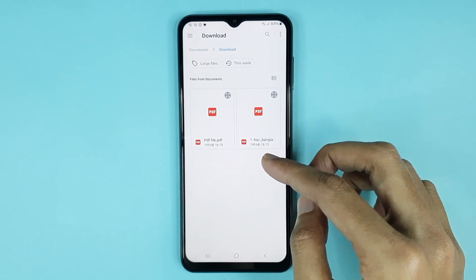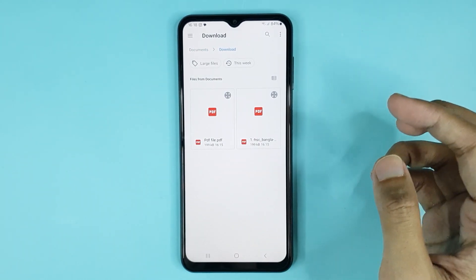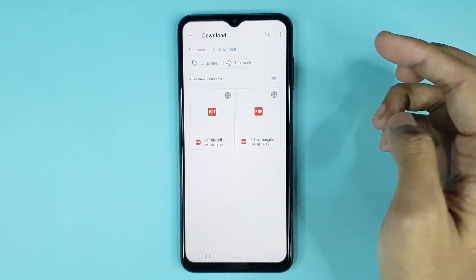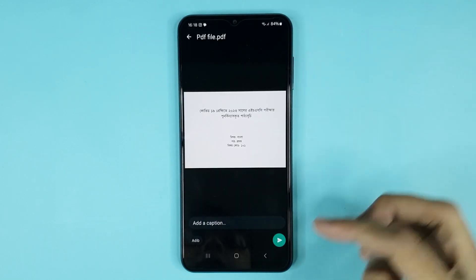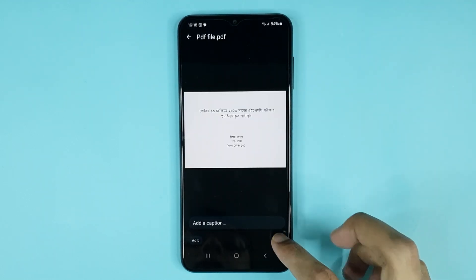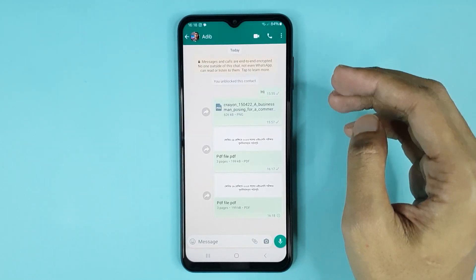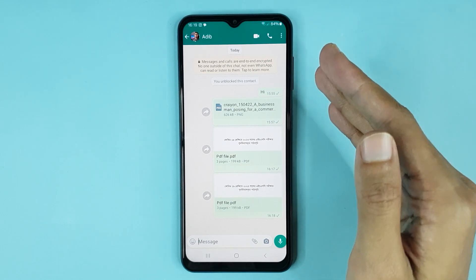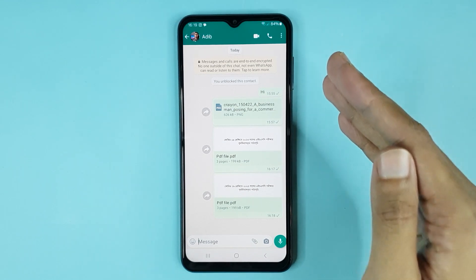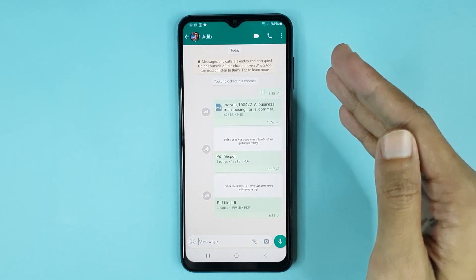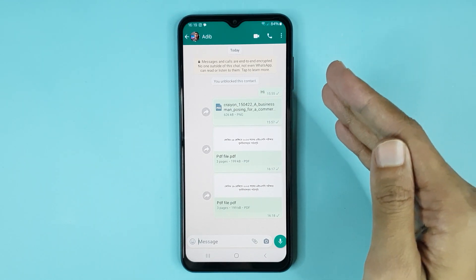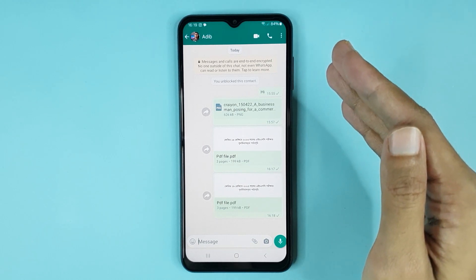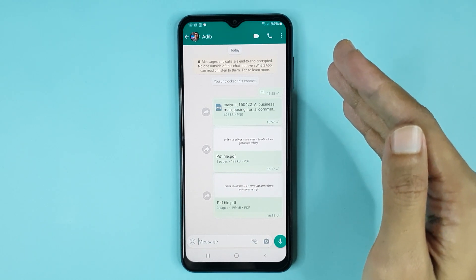You can choose any PDF file as you want. If I select this, then tap on the Send icon — and it's done. That is how you can send a PDF file on WhatsApp. I hope this video was helpful. If it was, please give it a thumbs up and don't forget to subscribe.